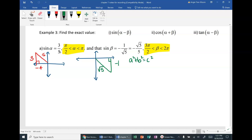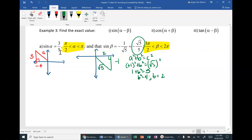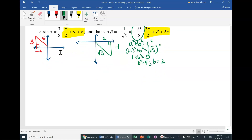Use the Pythagorean theorem to find the adjacent leg: a² + b² = c², so (−1)² + b² = (√5)², giving 1 + b² = 5, so b² = 4, meaning b = 2. Note: measurements of a leg are never negative in the theorem itself — negative values appear in trig because we move through quadrants where x and y can be negative. So fill in b = 2 for the adjacent side.